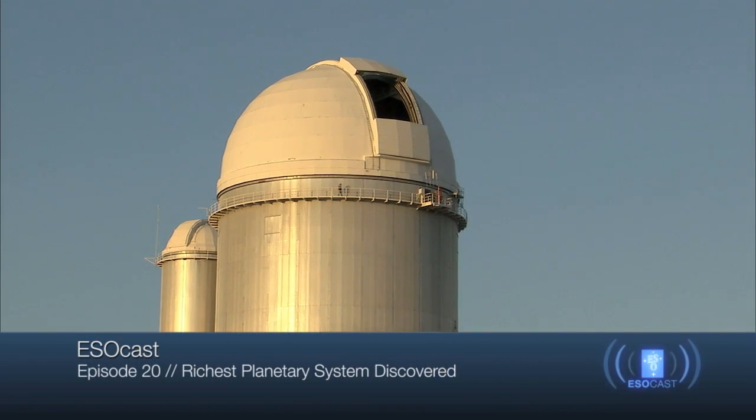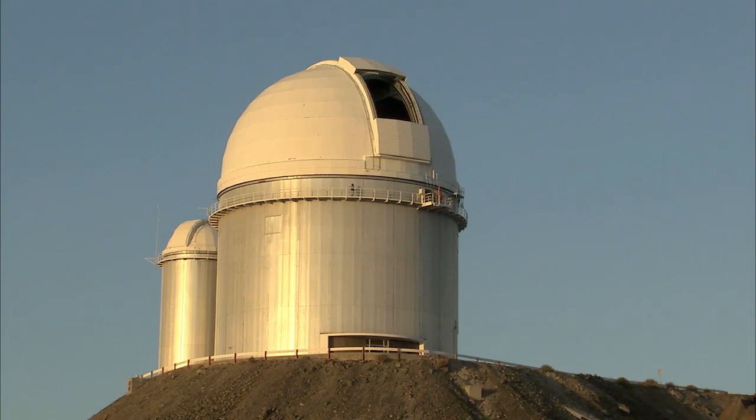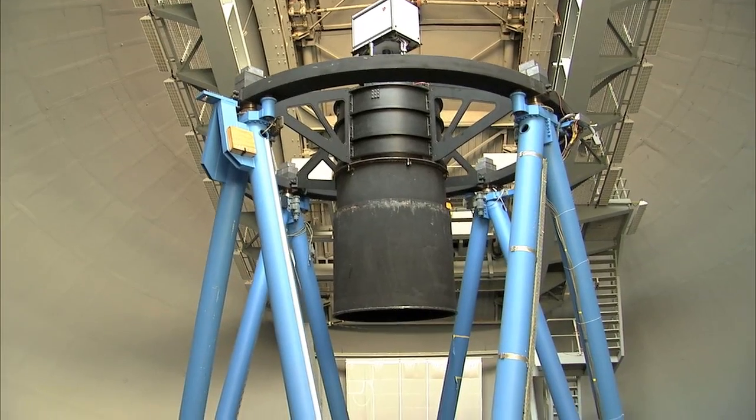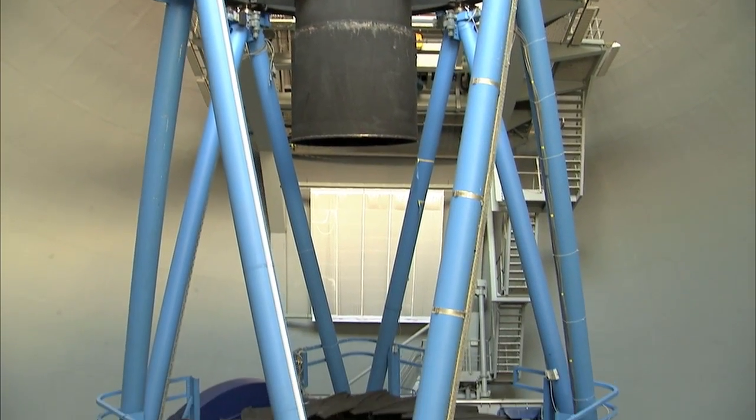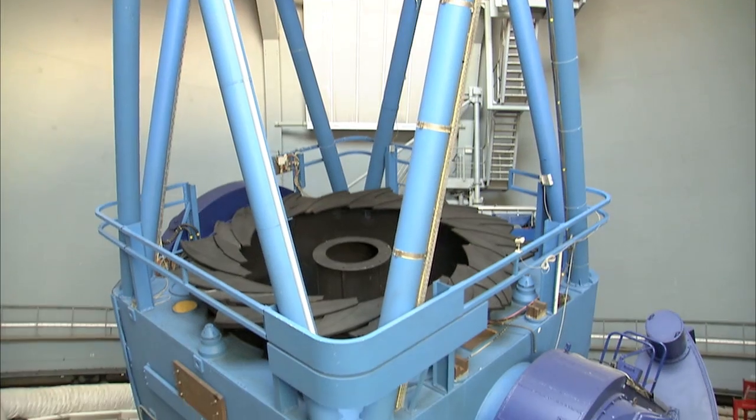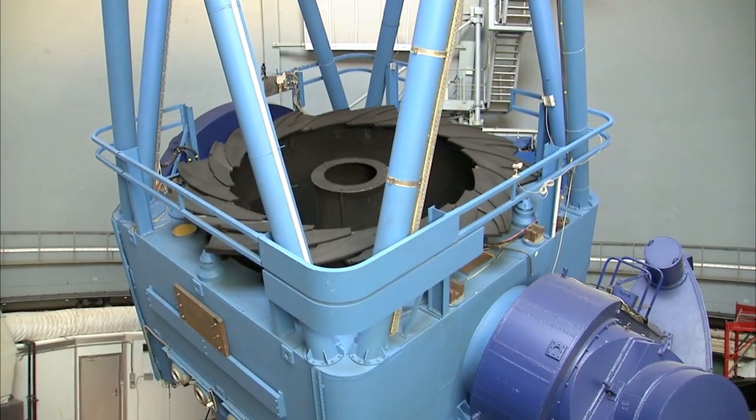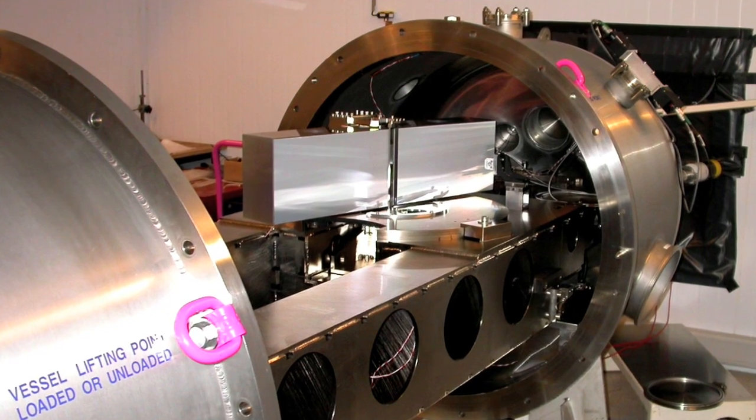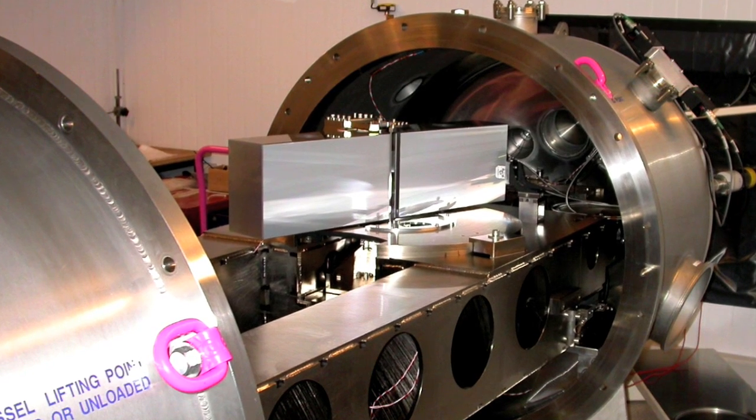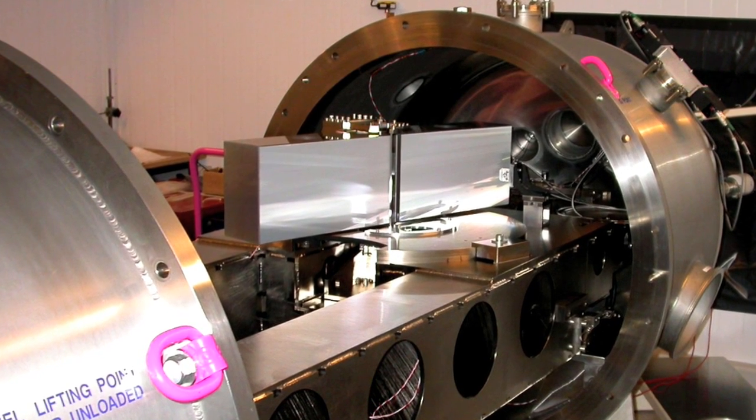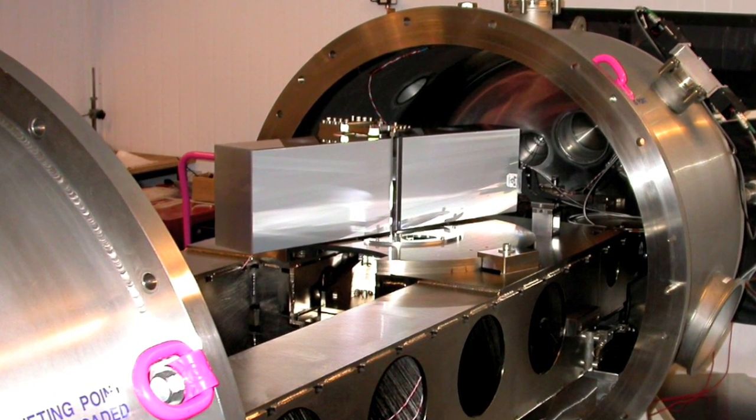The team of astronomers used the HARPS spectrograph, attached to ESO's 3.6-metre telescope at La Silla, Chile. HARPS is an instrument with unrivalled stability and great precision, and the world's most successful exoplanet hunter.